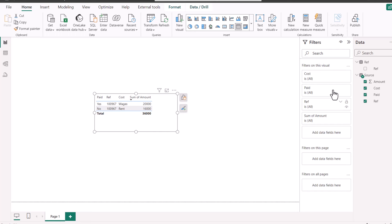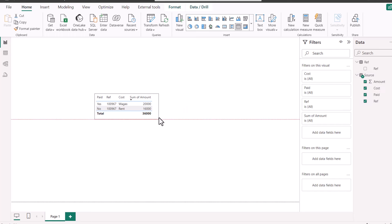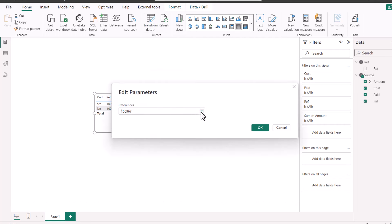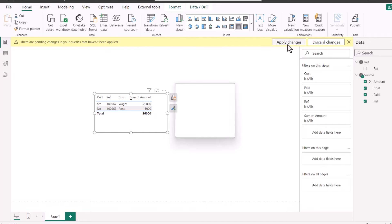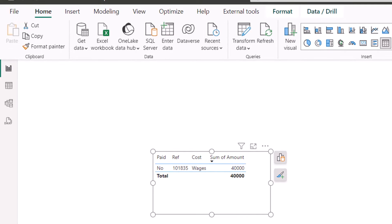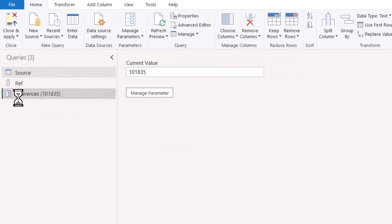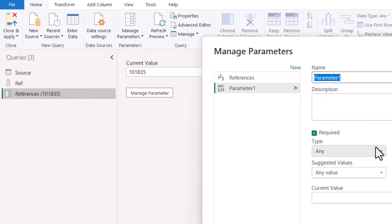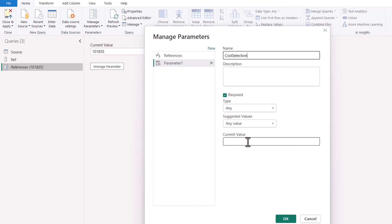Here in Power BI I have essentially the same table, and here I have a parameter. In the Transform Data drop-down you have Edit Parameters, which is nice because the user can select one of these options and then apply changes and it will update. If I go to Transform Data, this symbol means it's a parameter, and I can manage the parameter there. I can also click New Parameter — let's say Cost Selection with a current value of Rent.